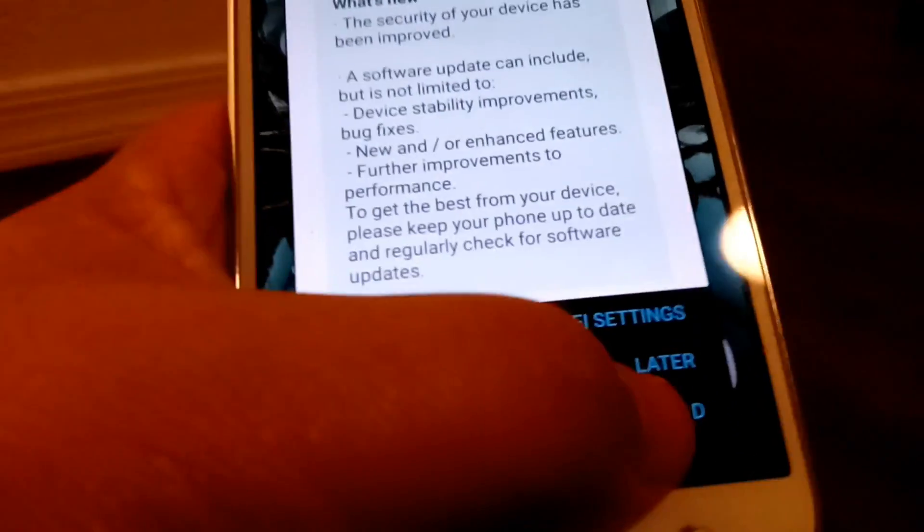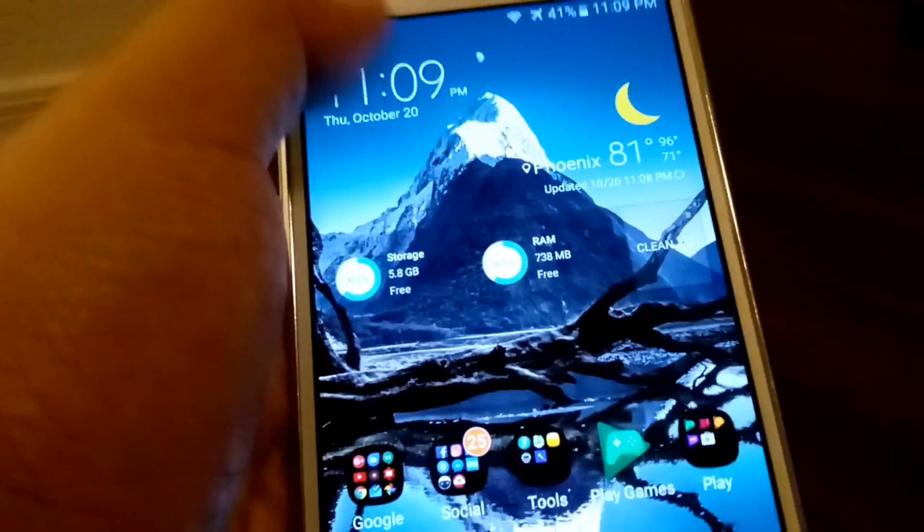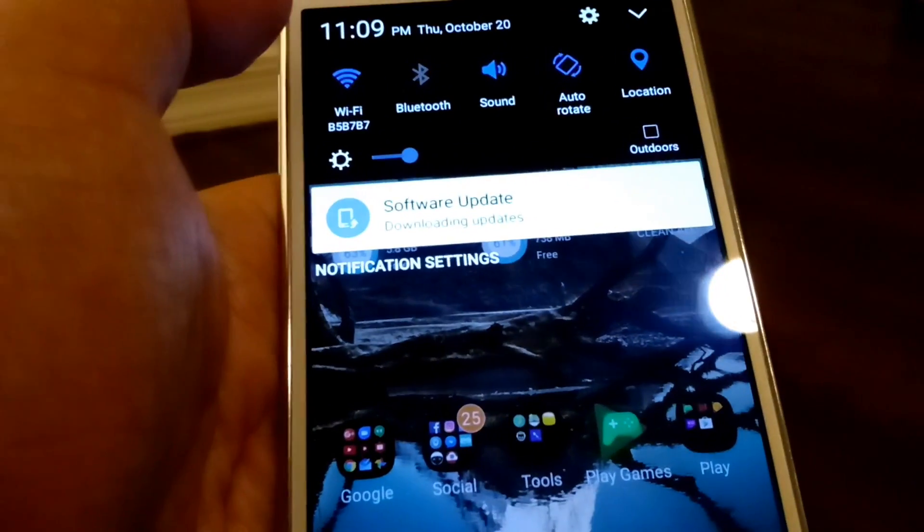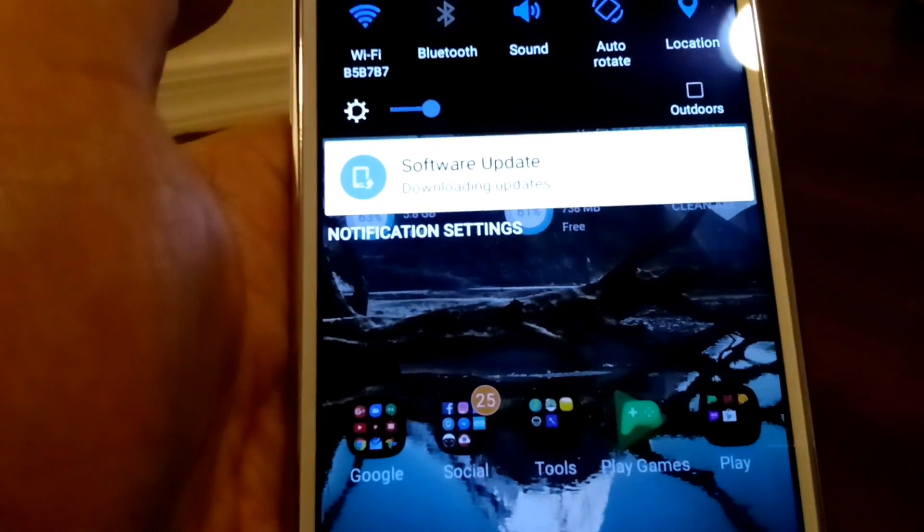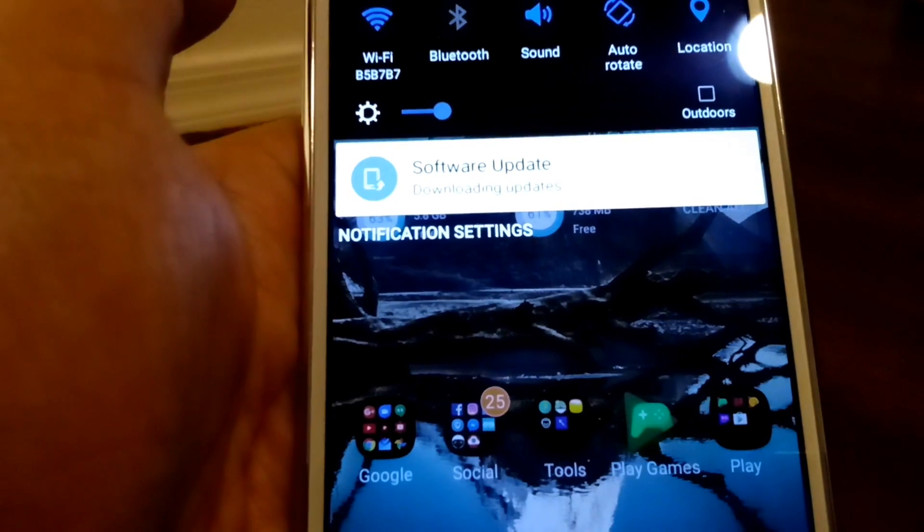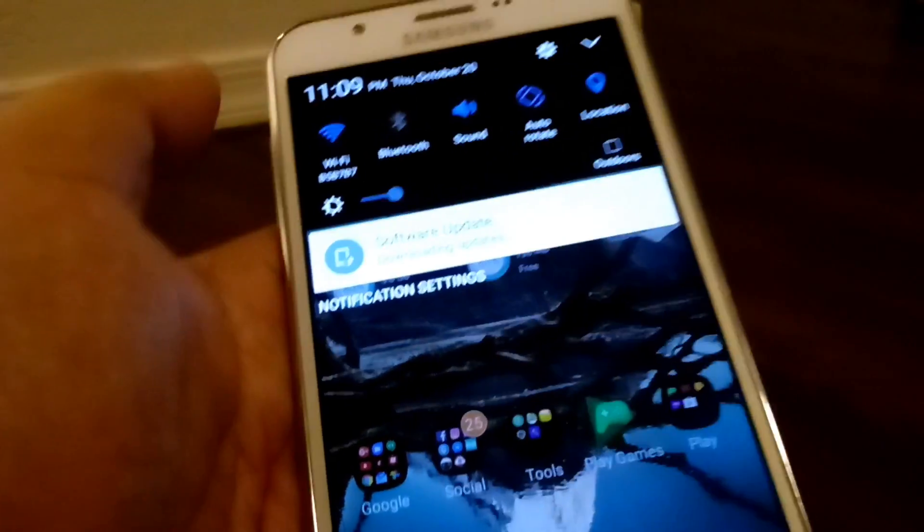So we're going to go ahead and download this software update. And then we'll begin to update once it's done.